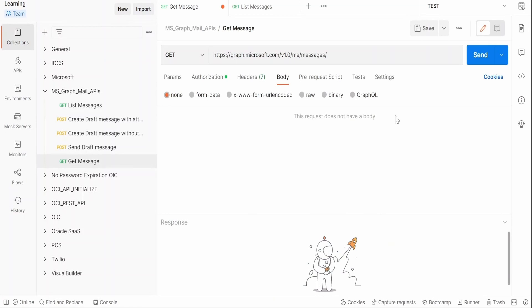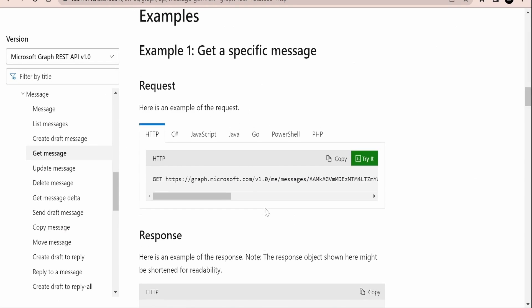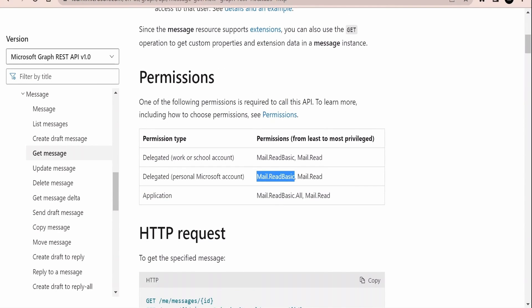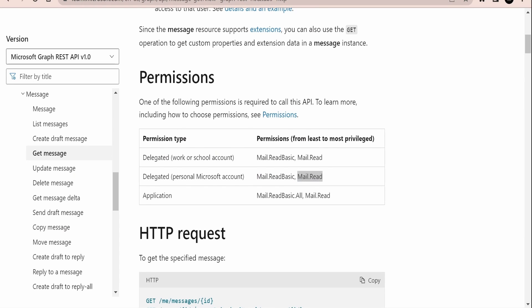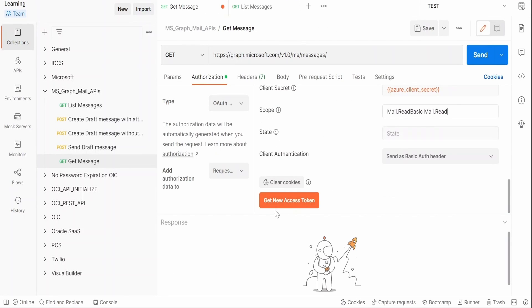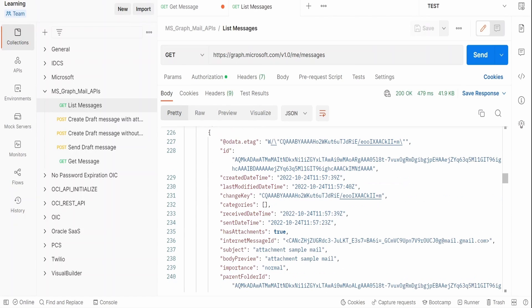Without wasting much time, let's begin with the hands-on. I am here in the Postman client. I have created a new request called 'Get Message' and added the authorization with OAuth 2.0, as covered in earlier classes. The first job is to add the permissions — I'll add Mail.Read — and then click 'Get New Access Token' to get the token. Now we need to provide the ID of a message, for which we can use the List Messages API to get the list of all emails present in the mailbox.